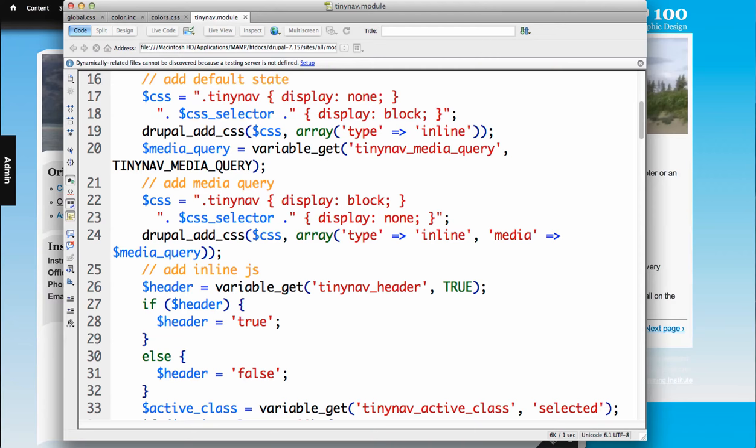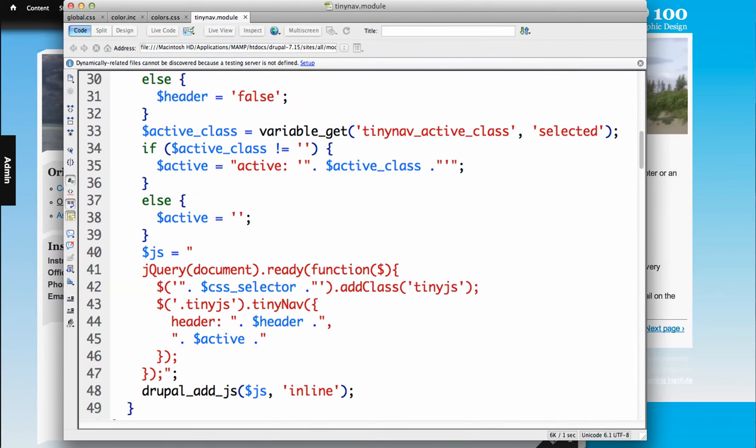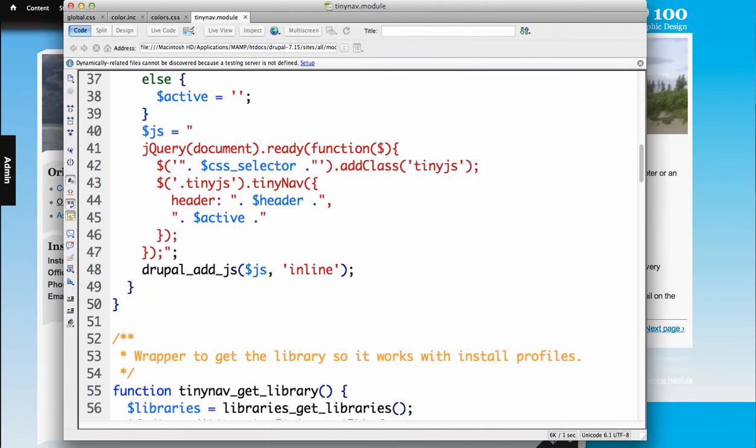And then there's a media query state, which is the mode, is only going to be applied to mobile in this instance. So you can see basically TinyNav is on in one, and your selector is off, and then it just flips. So it's pretty basic in the way it implements it.